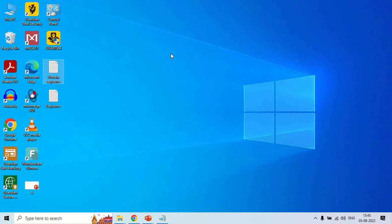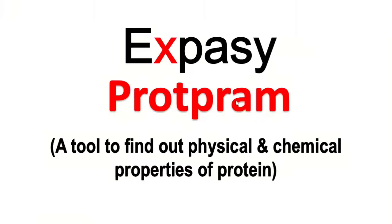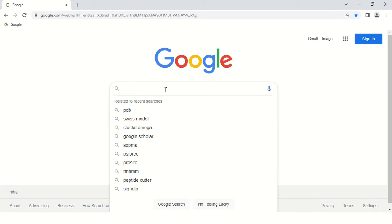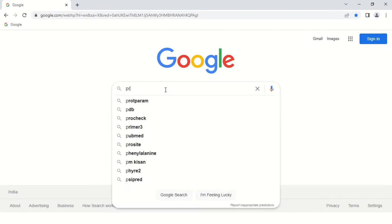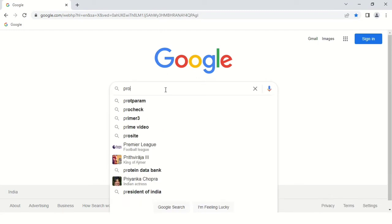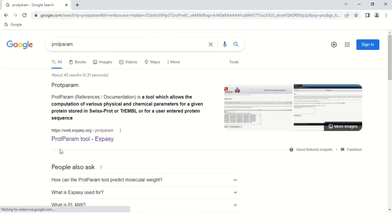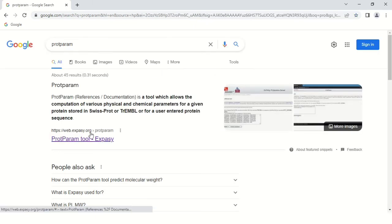In order to access this ProtParam, just open your browser and search for the tool. This is the website web.expasy.org, so just click here.